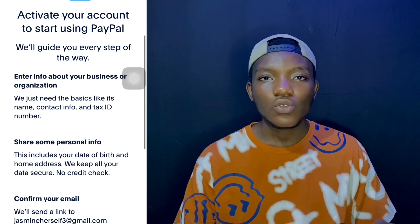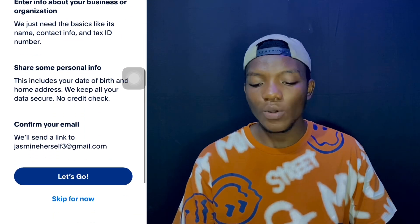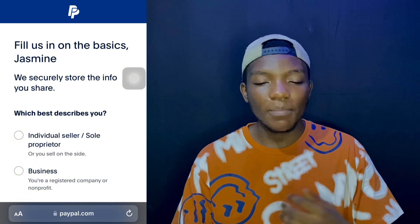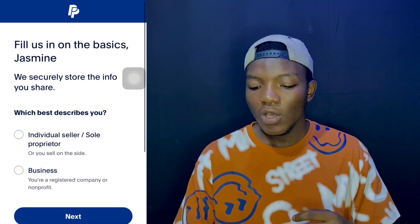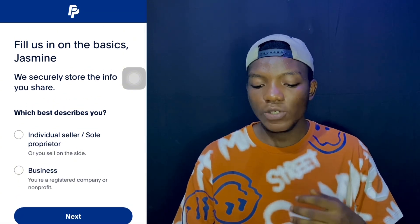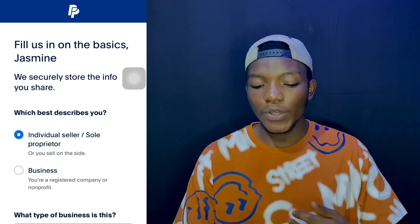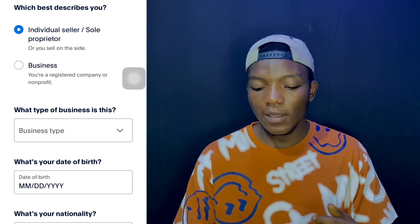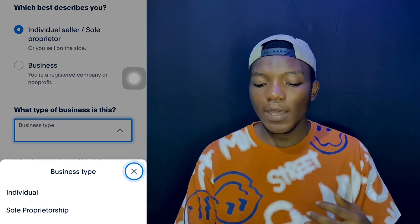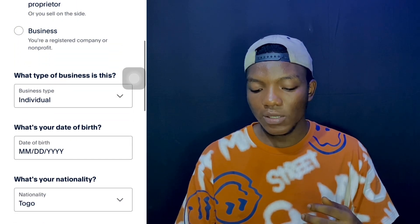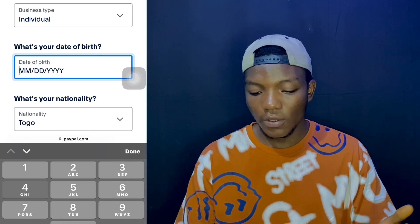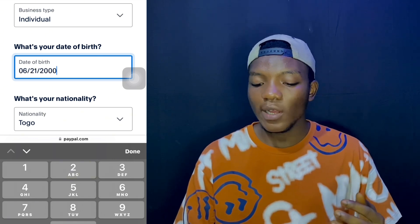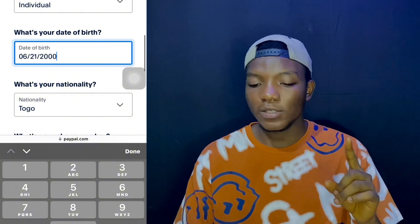This brings you to the next page which says 'Activate your account to start using PayPal.' Scroll down and tap 'Let's Go.' On the next page you need to fill in some basic information. The first field says 'Which best describes you?' — when creating an individual account, tap 'Individual Seller.' The next one asks 'What type of business is this?' — tap 'Individual' if you're creating it for yourself.